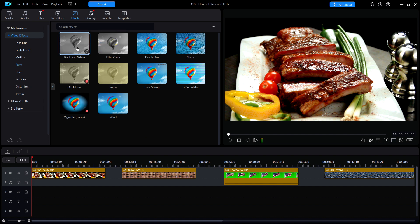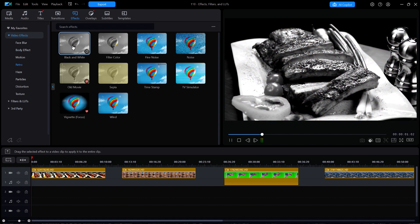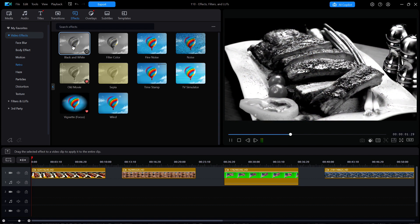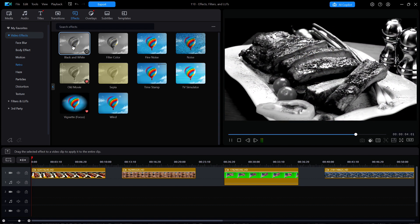I'll first click on black and white, and you can see that the image in the preview window instantly changes to black and white.